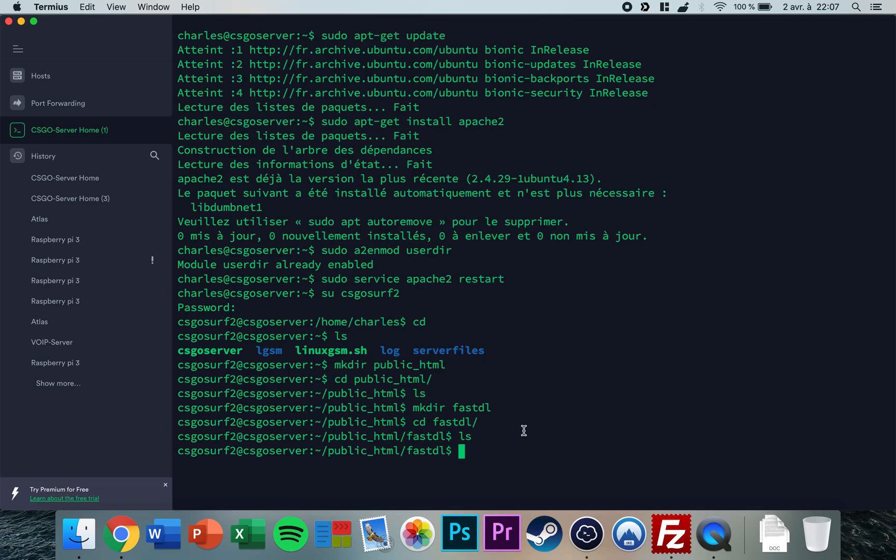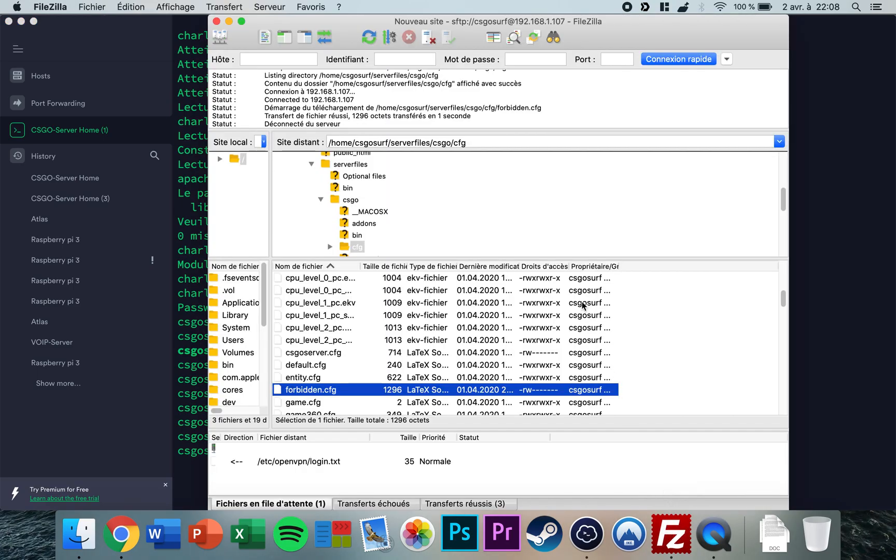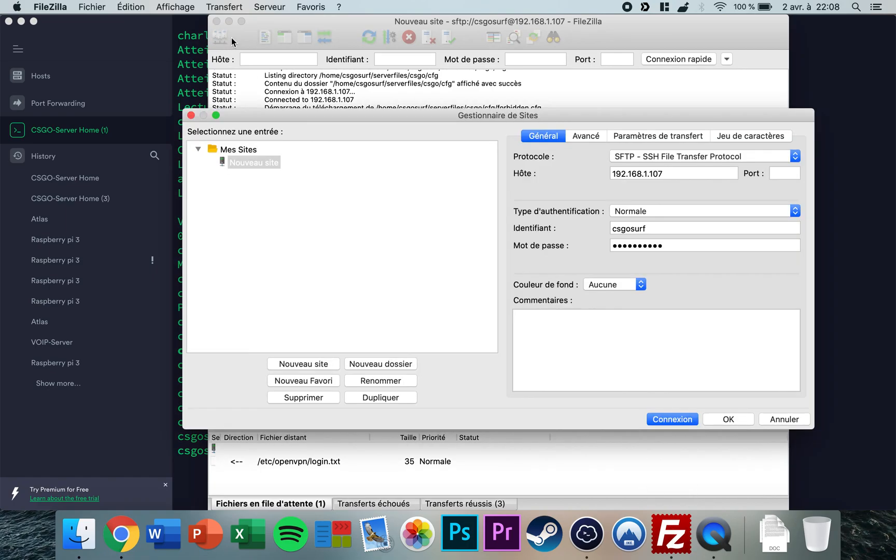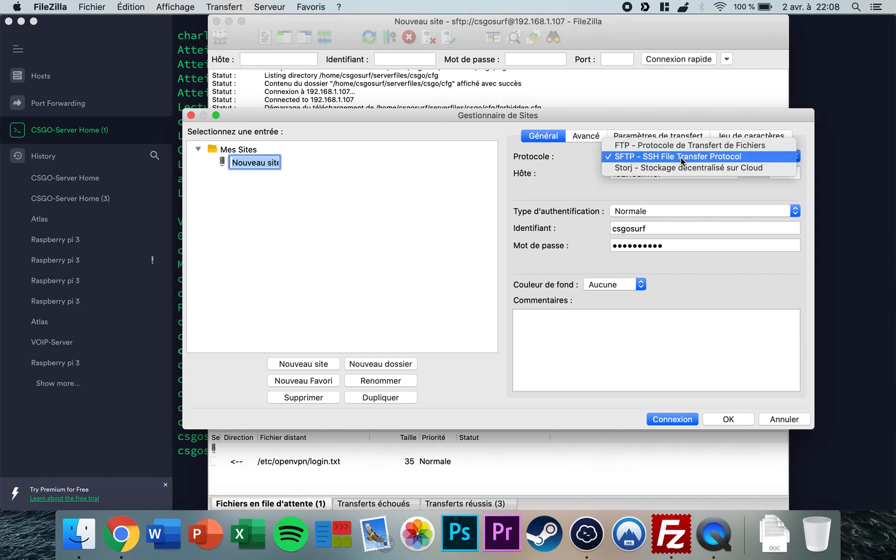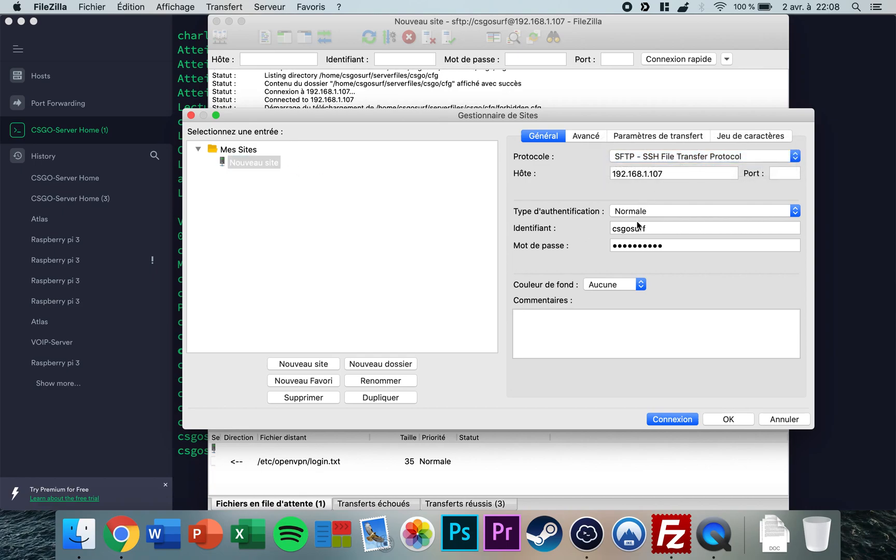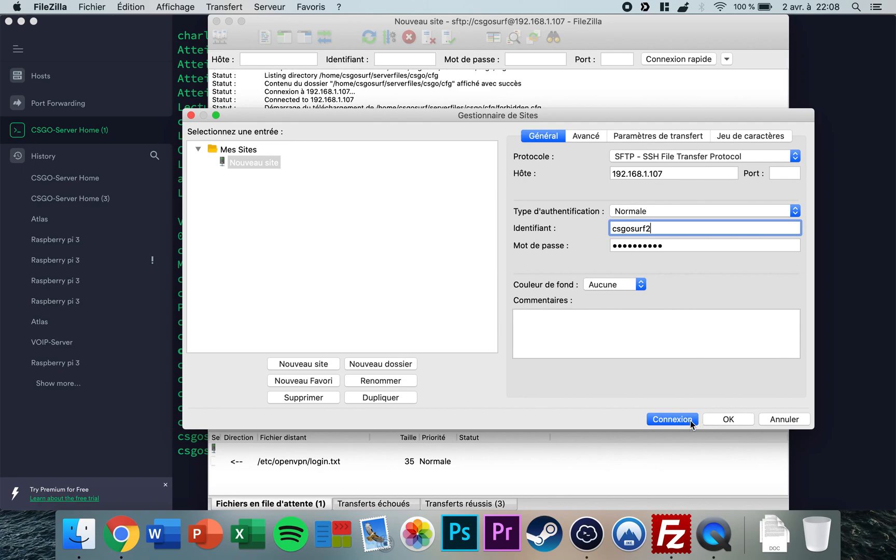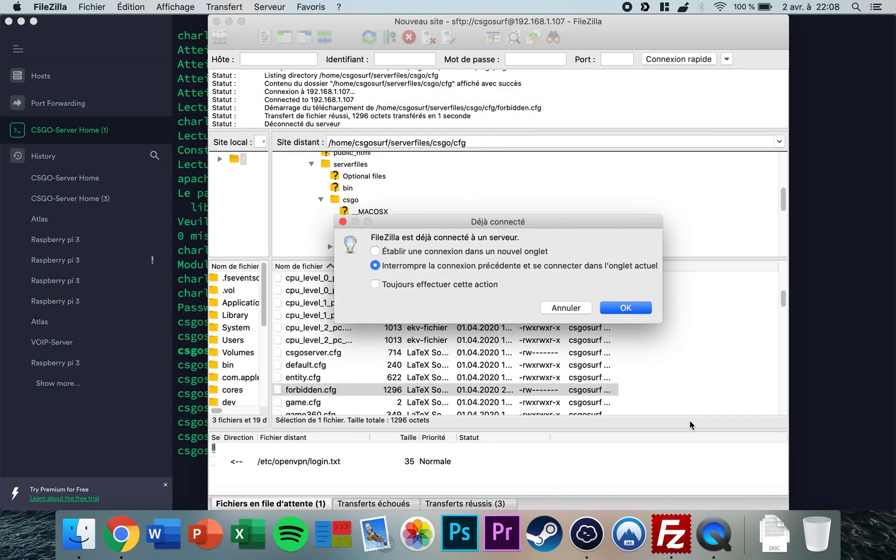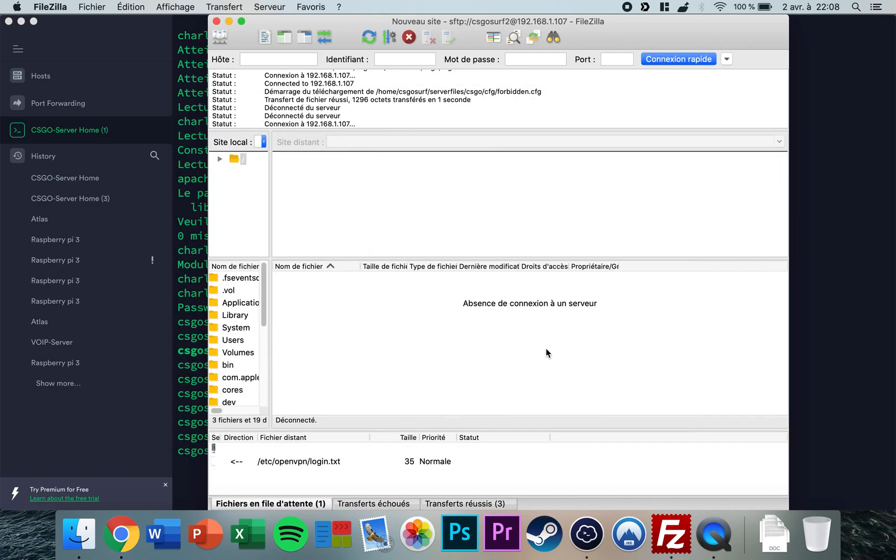Go to fastdl, and so this is the place where you will be putting your files. Now I'll give you an example. I'm going to connect to the server using FileZilla. It's an app to connect to server. Just click on the upper corner here, make a new website, you need to select SFTP. For me it's csgosurf2, the password is the same password as you use for the SSH connection. Now click connection, I'm going to connect.